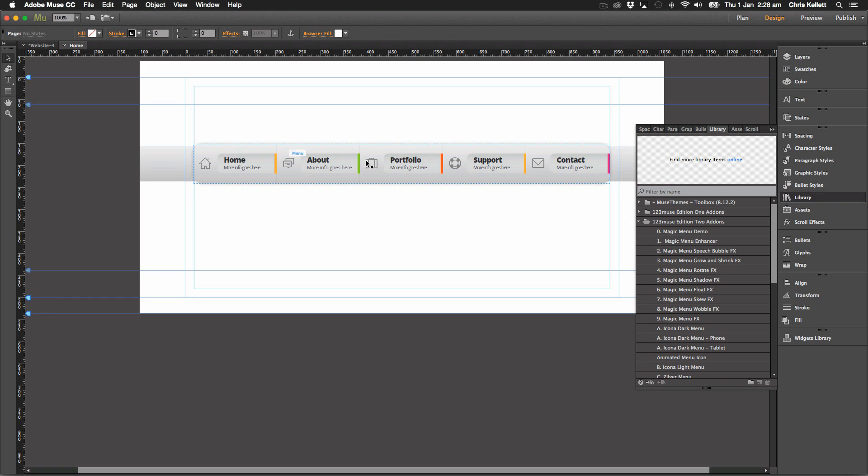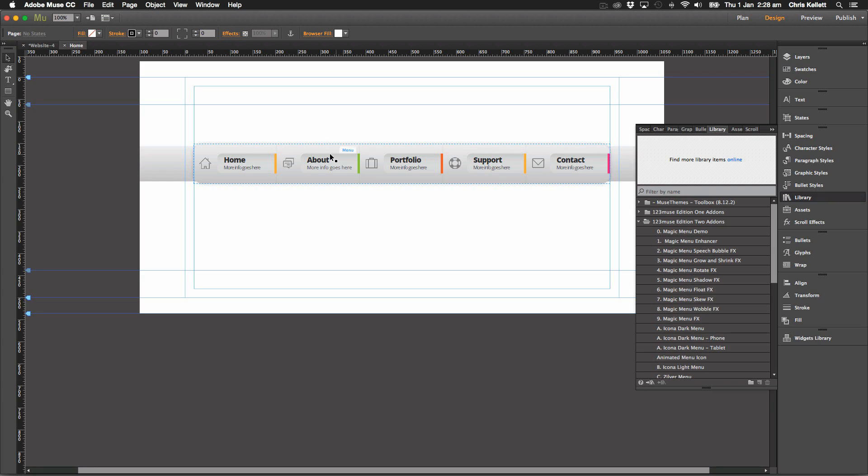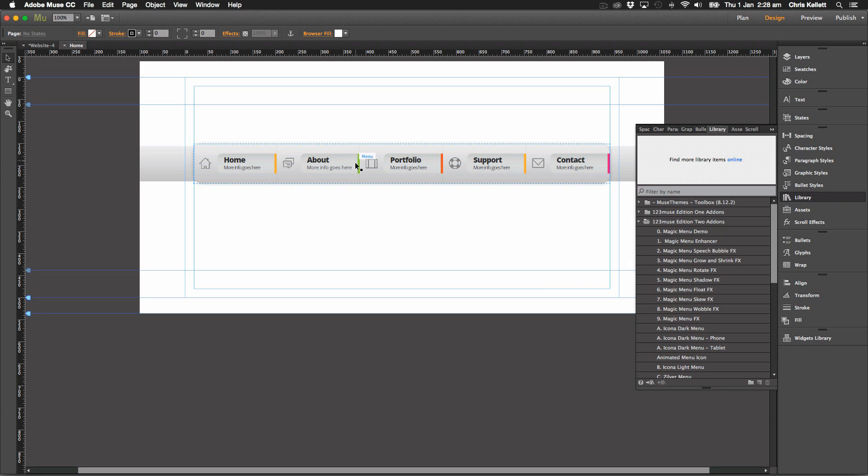But how you would build a menu like this is all of the parts that you want to be the same. So the background color, the gradients here, the text. Do those first with the edit together so that they're all done and then switch the edit together off and just change the individual items.